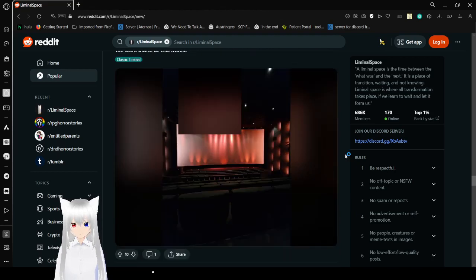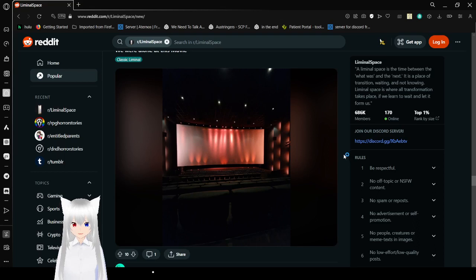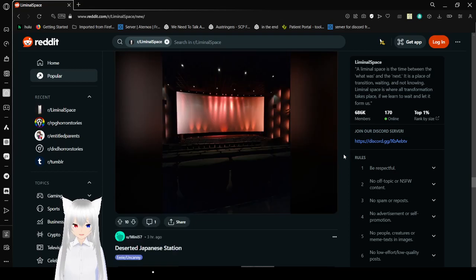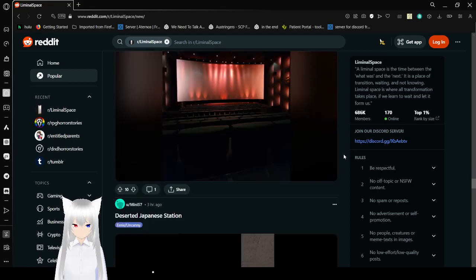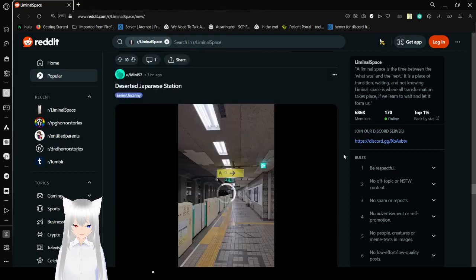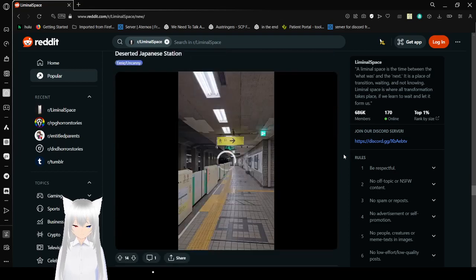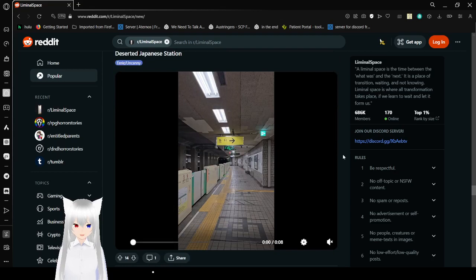We were alone at this movie. Oh yeah, being alone in a theater seems weird. There should always be other strangers sitting in the theater.